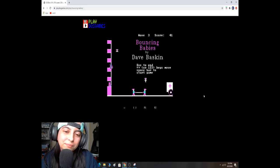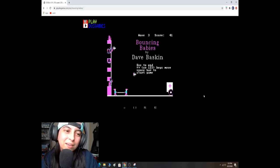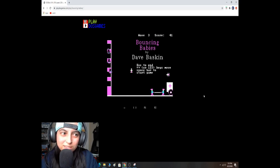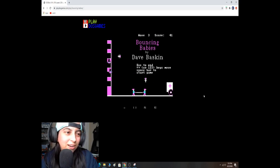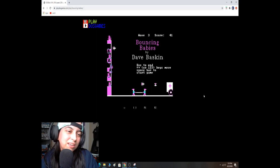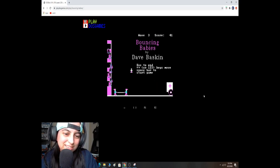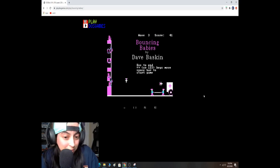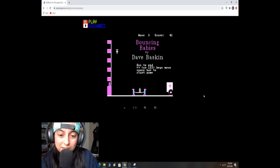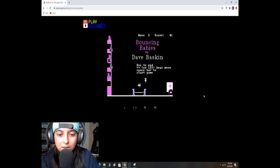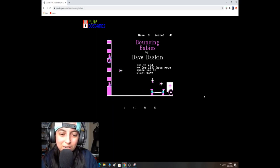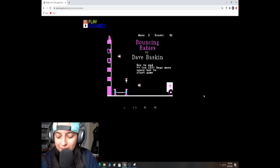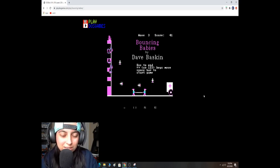So, I found this at PlayDosGames. It's PlayDosGames.com slash play slash bouncing babies. This is where I get all my games. This is where I get most of my games. And then the other one's like classic reload. But this is hilarious to me. So, let's try it again.